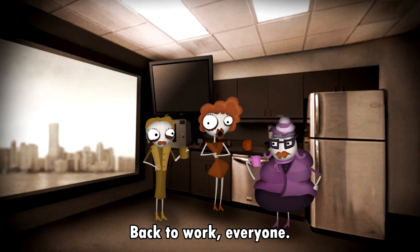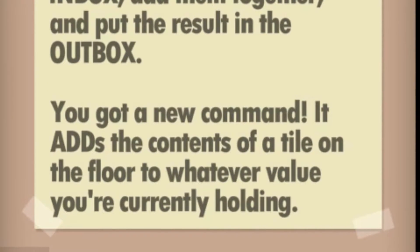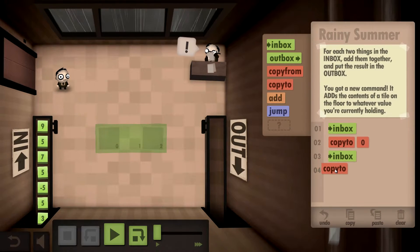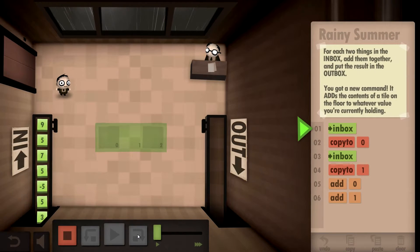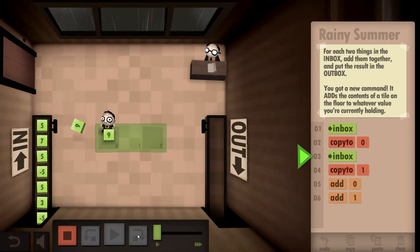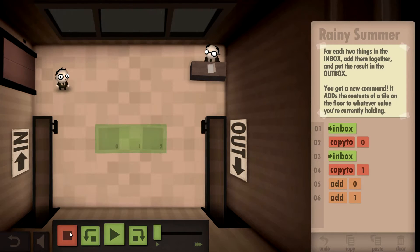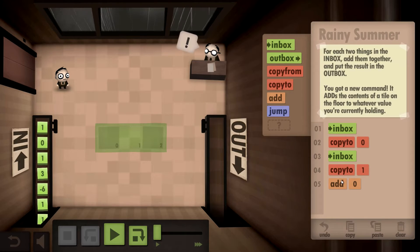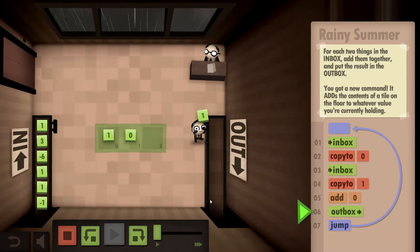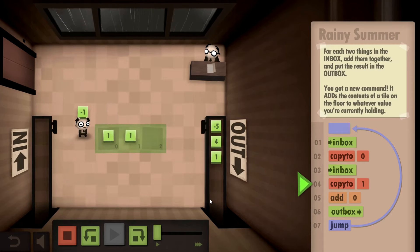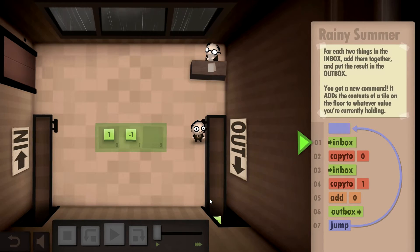For each two things in the inbox, add them together and put the results in the outbox. Inbox, copy to, copy to, then we add... let's see what that does. We don't need that second copy - we just need to add zero to one, because we're already holding one. So we add them together, then outbox. I think that's what they want. He didn't yell at us - we did it!